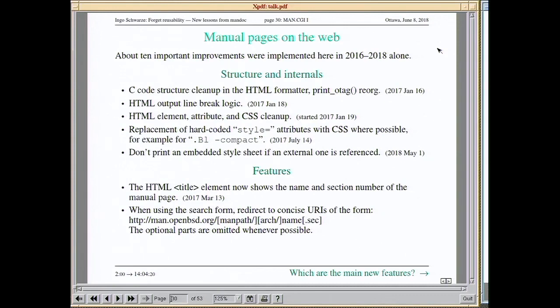I mentioned at the beginning I'm still working on HTML output right now — I'm almost done removing all hard-coded style attributes from the HTML code and relegating all that to CSS. There are also several new features in the man-CGI program, starting with simple things like displaying the manual page name in the browser's title bar.